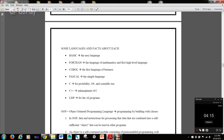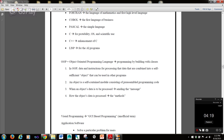Lisp is for AI programs. OOP, or object-oriented programming — any object-oriented programming language is programming by building with classes. We'll build on that concept in the next tutorial. Thanks.